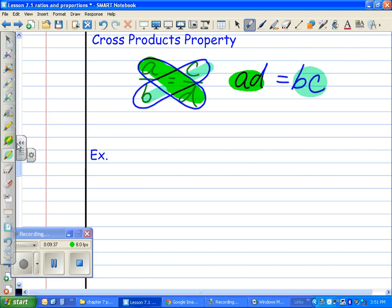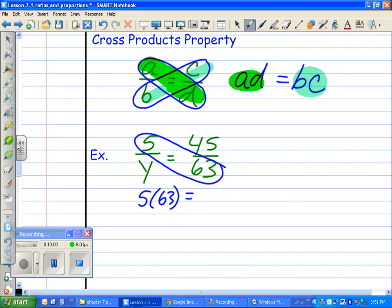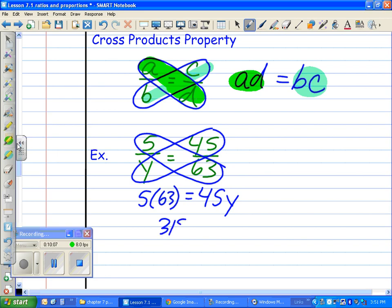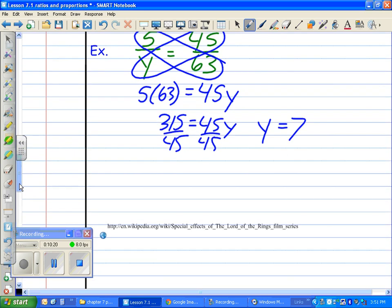Let's do a simple example to get the hang of this. Using cross products, I end up with 315 on one side equals 45y on the other. Dividing both sides by 45 gives y equals 7. Pretty simple.